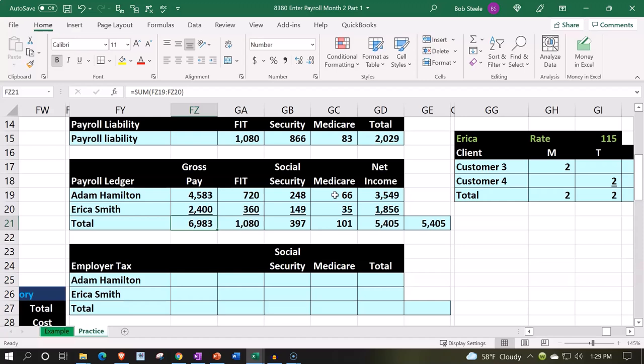In that case, you could put a journal entry in place and increase the payroll expense by the gross amount — the total amount of 6,983 for both employees — and then have the payroll liability for FIT, Social Security, and Medicare for both employees go up with one transaction instead of two, and then the net amount decreasing the checking account for what we are actually paying out.